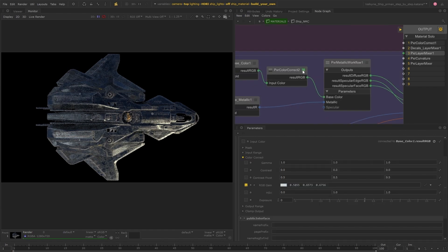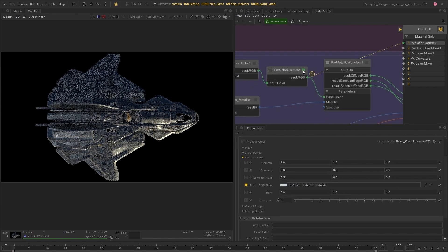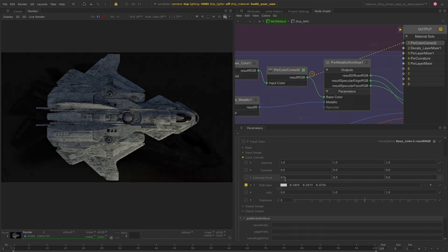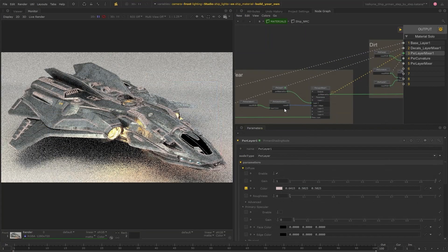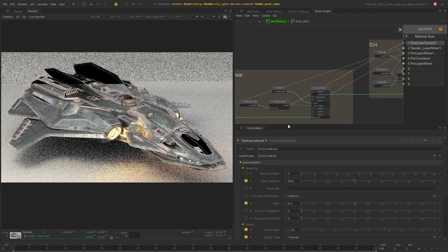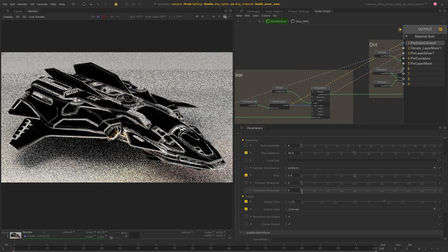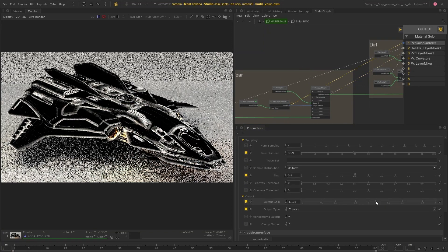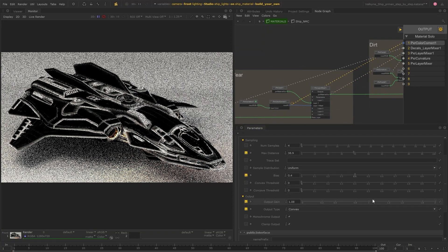If you have a live render running then you can switch between previewing different points of your network and the render will update to display the material output from that point.